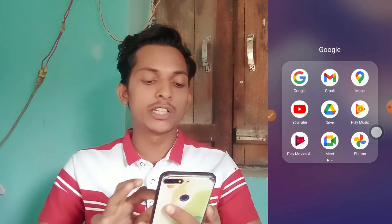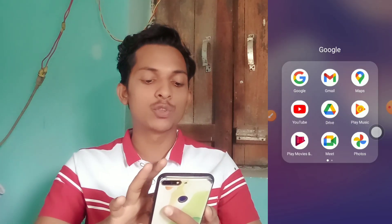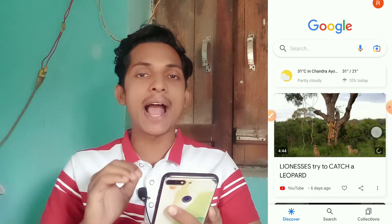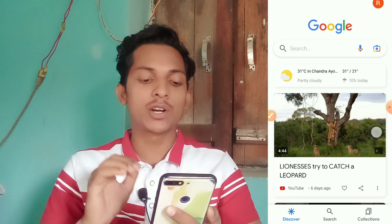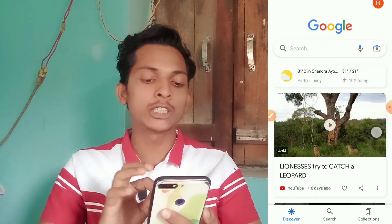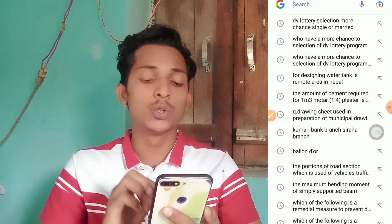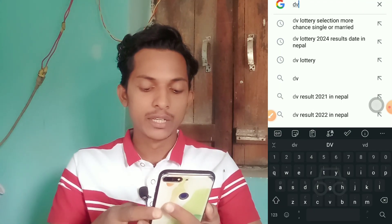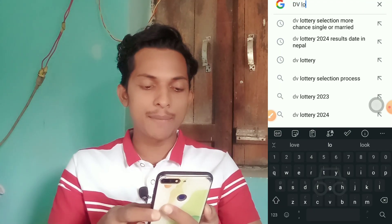Now, if we want to check the DV Lottery results, we can do one by one. If we want to go to the USCIS, we can go there. The first thing is the DV Lottery, which means that the DV Lottery is used.